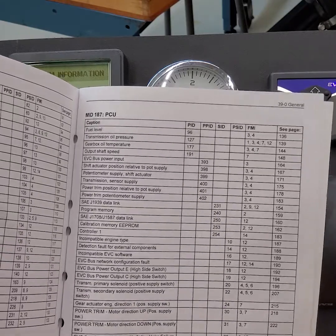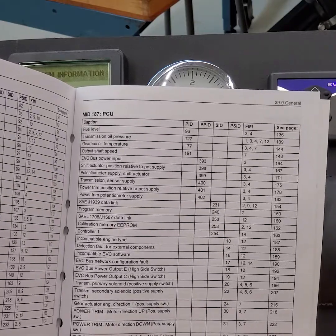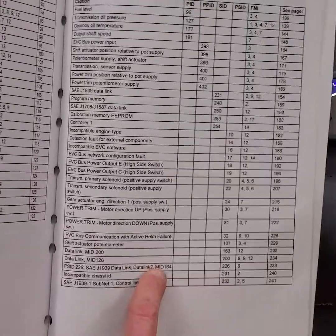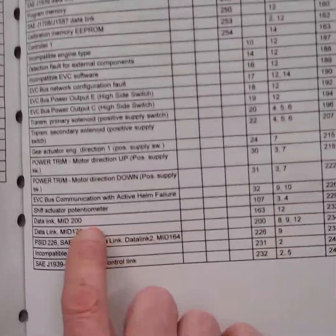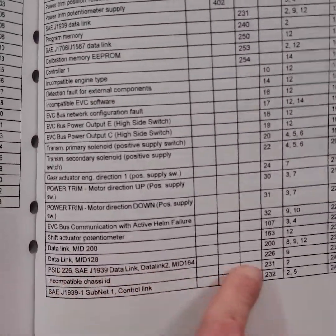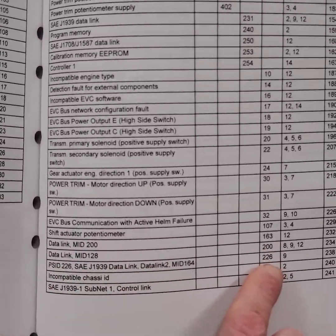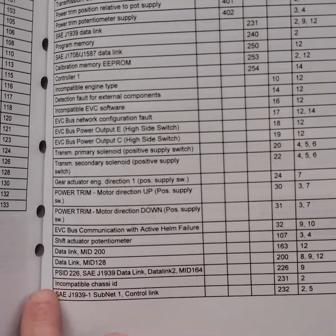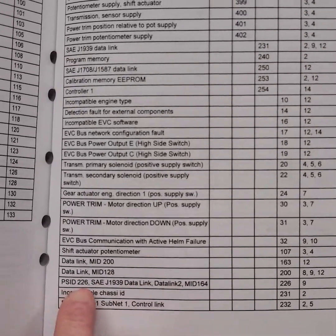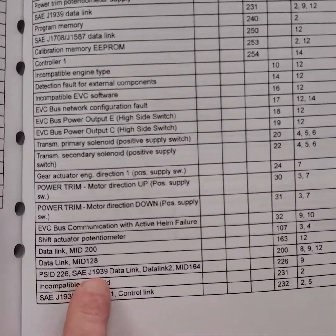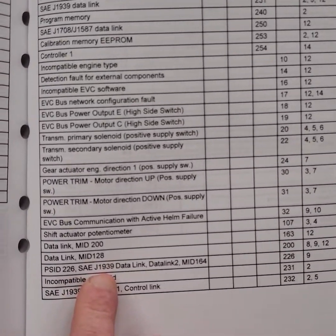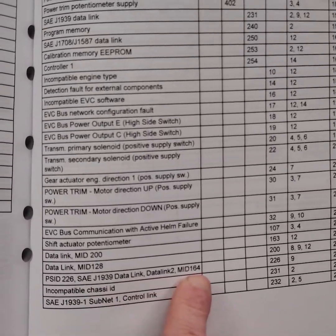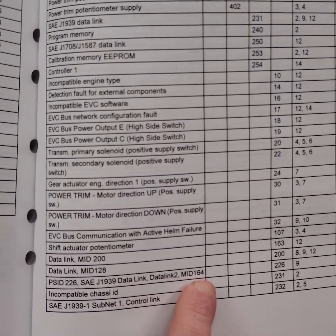So it is a CAN bus problem. All right? So if I bring this up a little bit, you can see PSID 226 and then PSID 226, SAE, J1939, a data link, data link 2, MID-164.